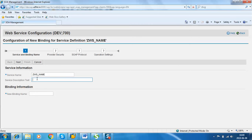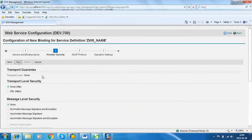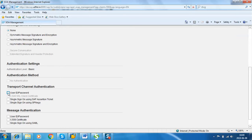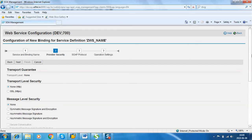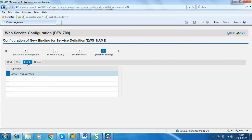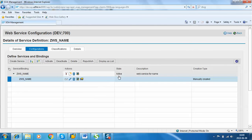Enter the service name — we will enter the same name as the binding — and click Next. In the Authentication section under Transport Channel Authentication, select User ID and Password. Click Next several times, and finally we can see the function module name from which we created this web service — WS underscore name. Click Finish. The status is now Active.